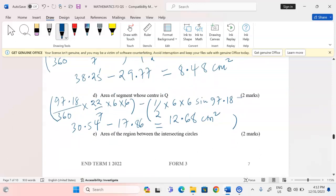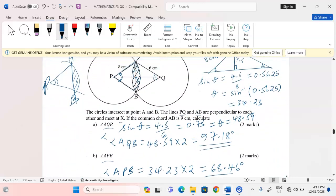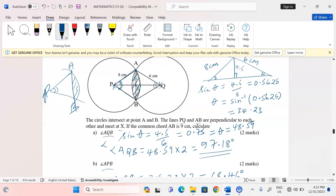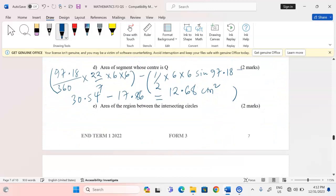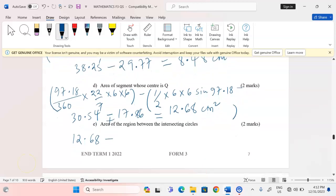Now I am required to find the area of the region between the intersecting circles. The two segments together form the shaded area between the two circles. Therefore I take 12.68 and add 8.46, giving a total of 21.14 square centimeters.